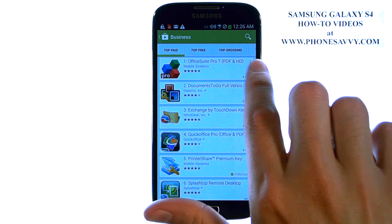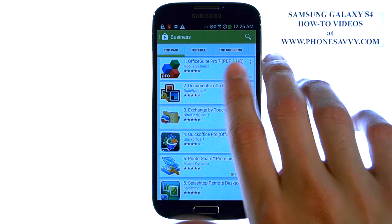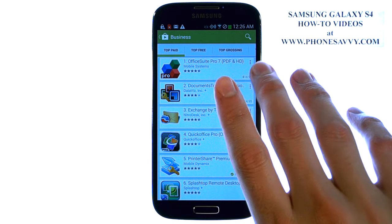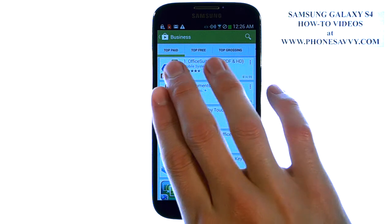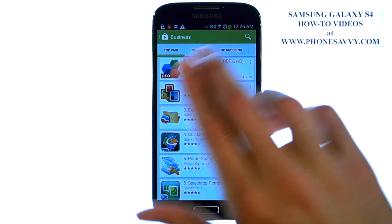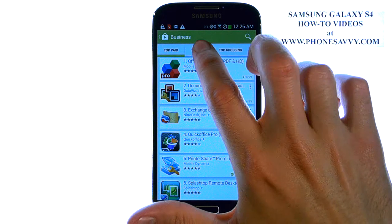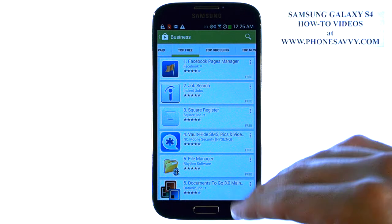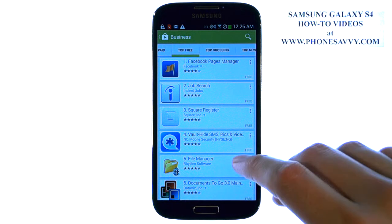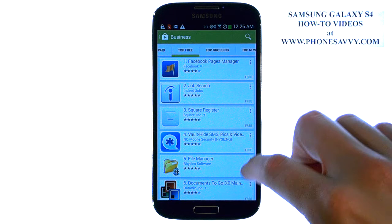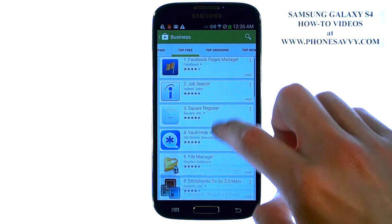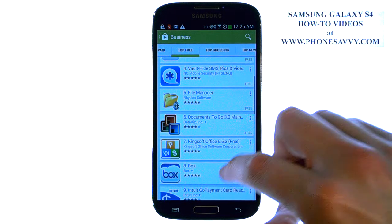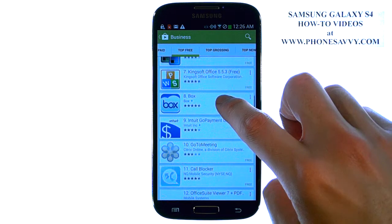The tabs at the top will let you know an even further breakdown of those. Right now we're in the top page. If we go to Top Free, it will show you the most popular free business-related applications that you can get on the Play Store.